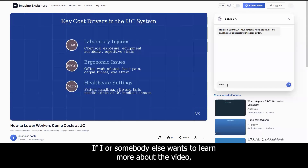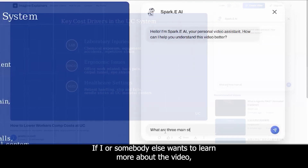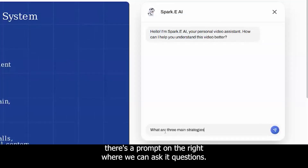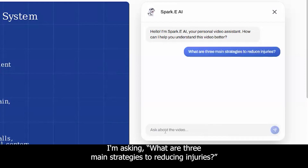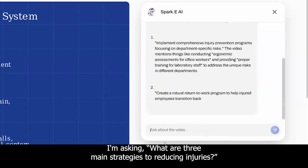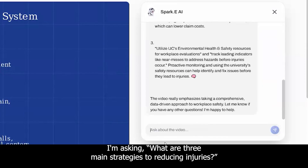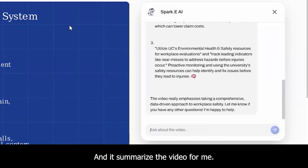If I or somebody else wants to learn more about the video, there's a prompt on the right where we can ask questions. I'm asking, what are our three main strategies to reducing injuries? And it summarized the video for me.